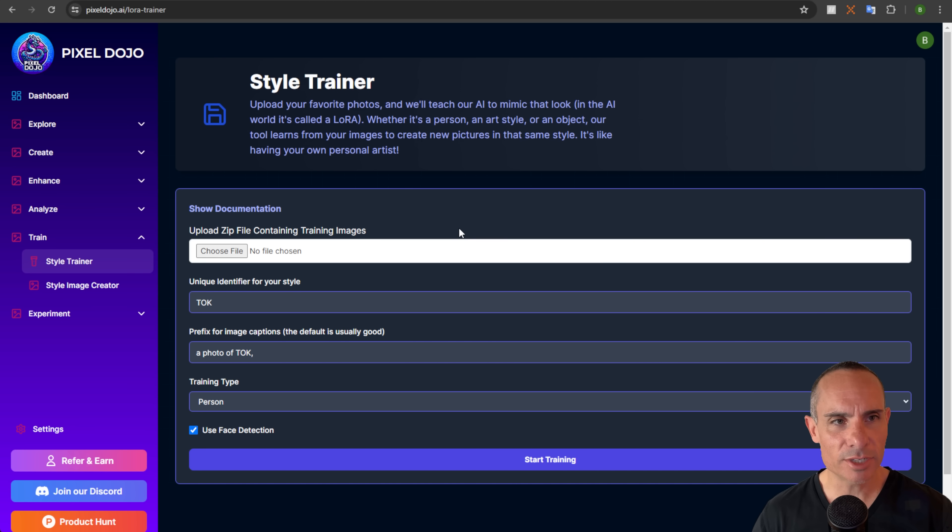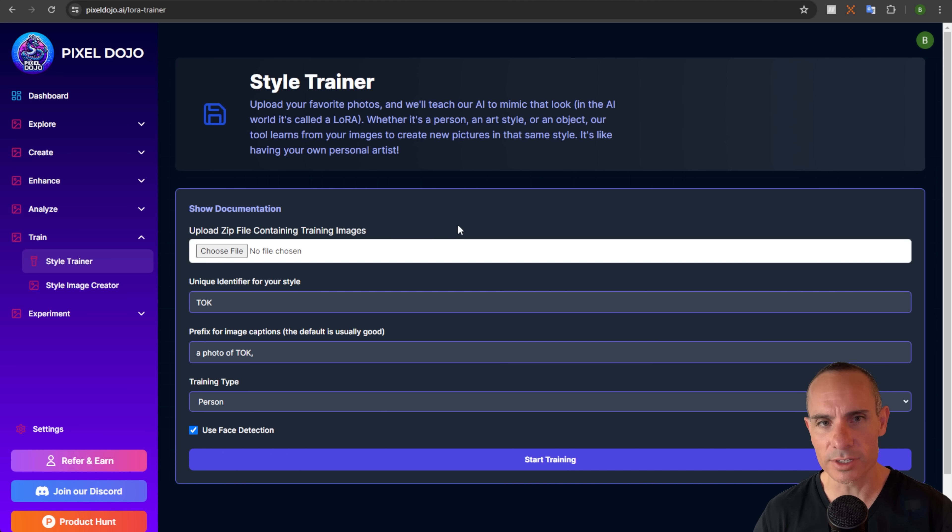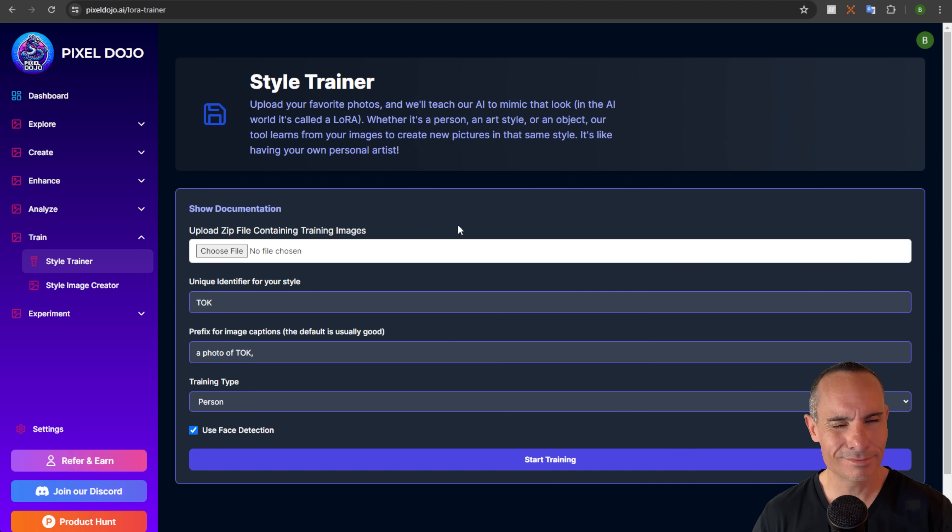Whether it's a person, an art style, or an object, our tool learns from our images to create new pictures in that same style. It's like having your own personal artist. Let's dive in and see if we can make this work.